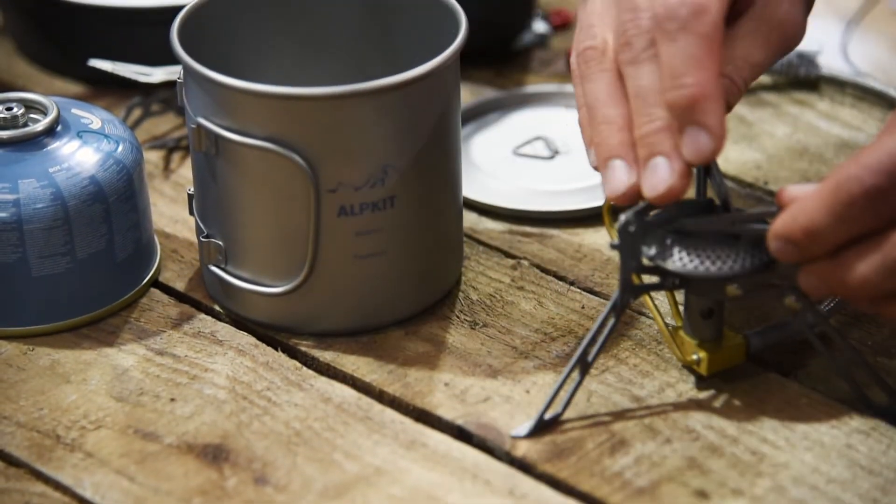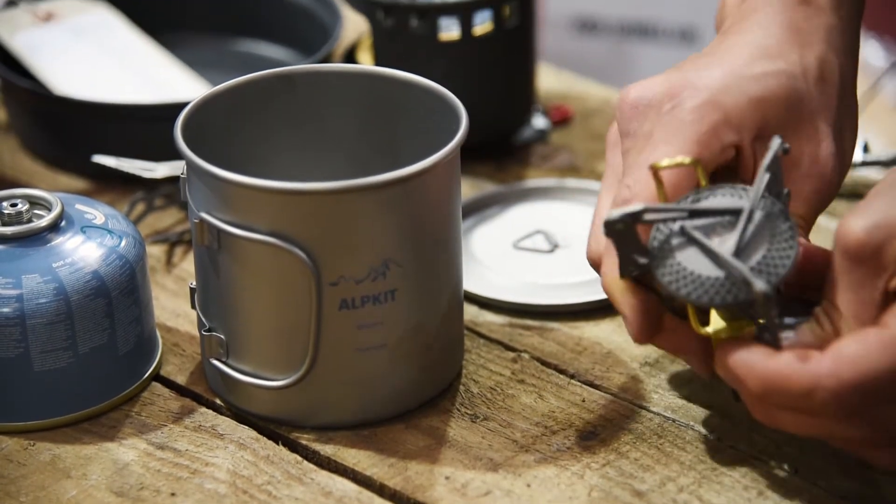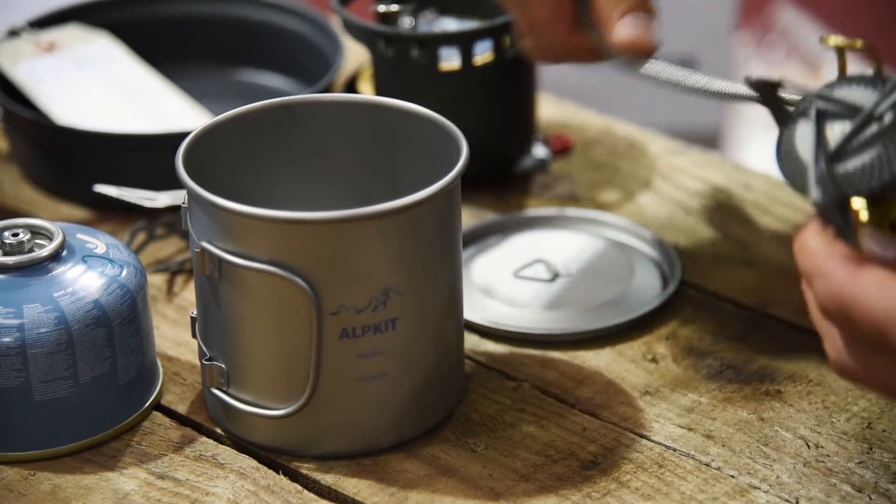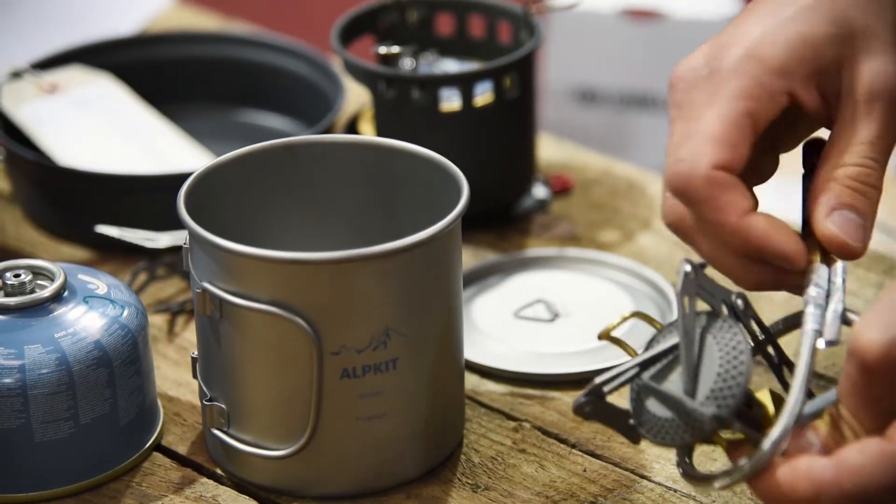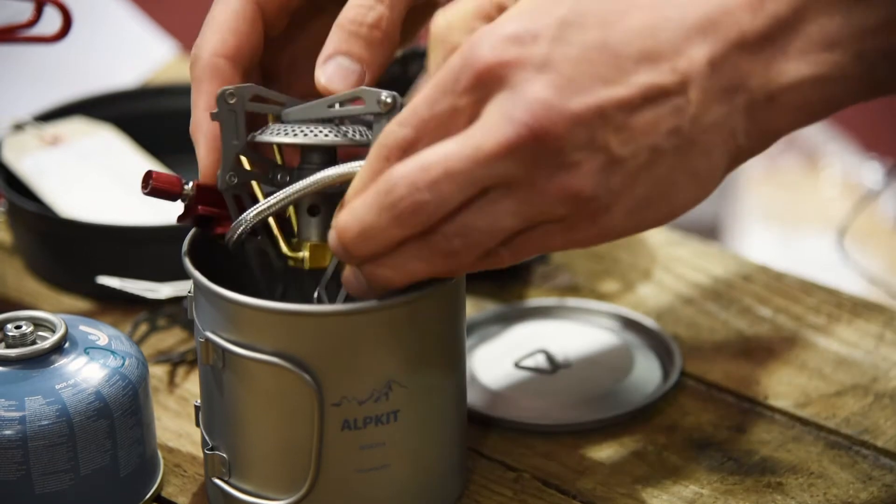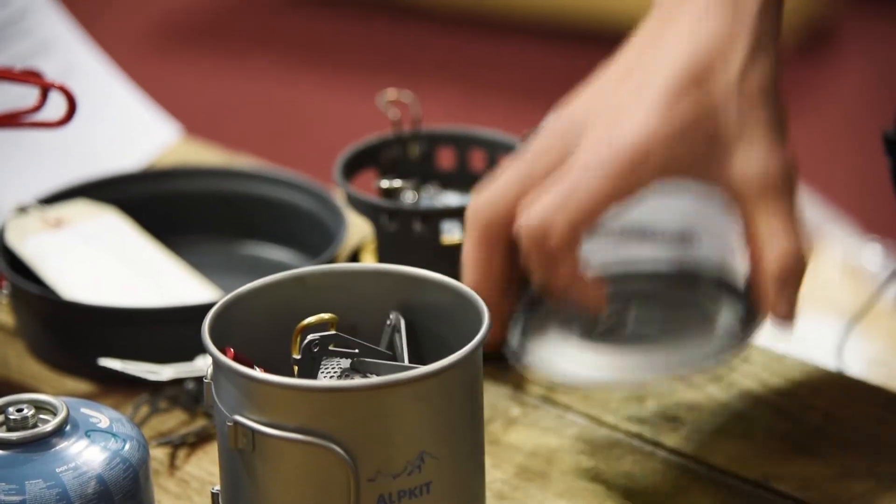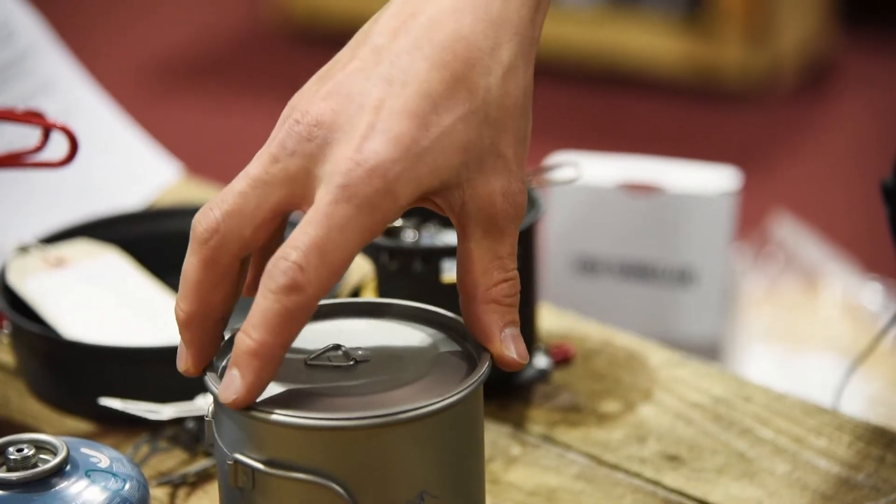We've made the Coro from lightweight titanium, weighing in at just 124 grams. You'll barely notice it in your backpack. The legs and pot supports fold in, so it packs down nice and small too. You can even fit it inside a Mighty Mug 650.